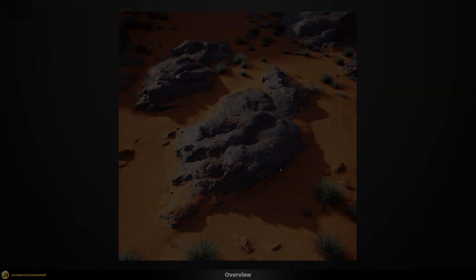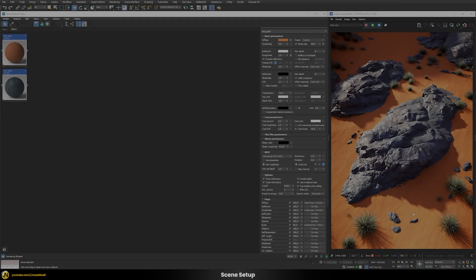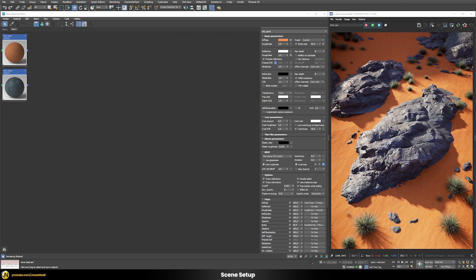Here is our starting point — the rocks look already quite okay by themselves but they don't really look integrated into this floor because we have very sharp transitions, and it looks a lot like a computer-generated image. That's what we're going to change. For this we're going to be using two different shaders: our sand material for the floor and our rock material for the rocks itself.